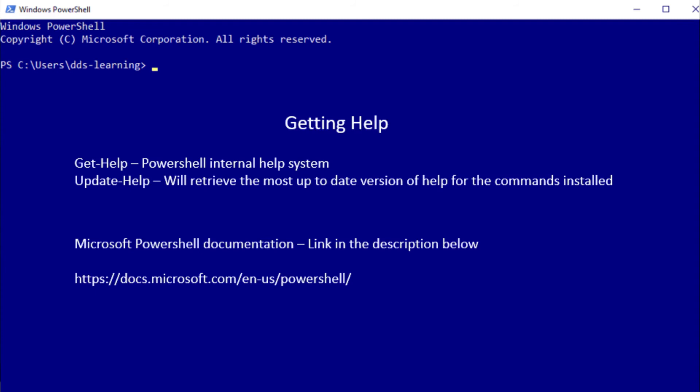We can get more information or update our help with the command Update-Help and that will go out to the Internet. Sometimes there are errors where some of the commandlets cannot be retrieved and in those cases, a lot of times if you need information on one of those,